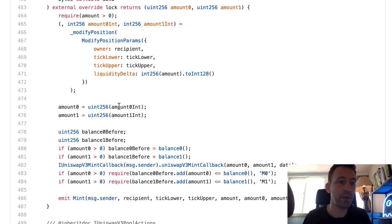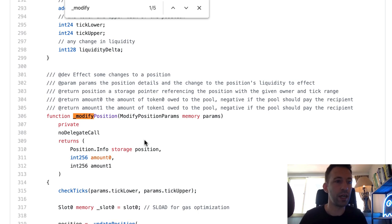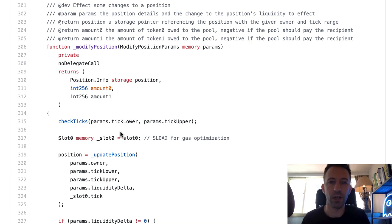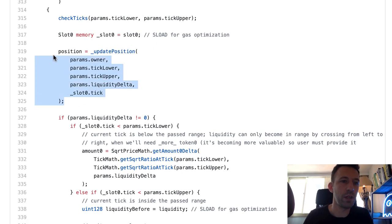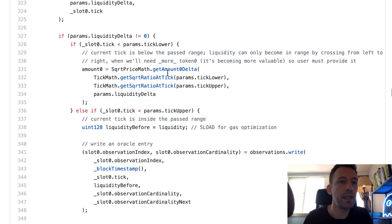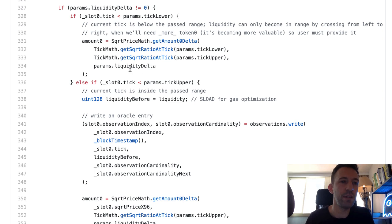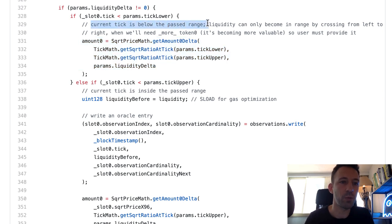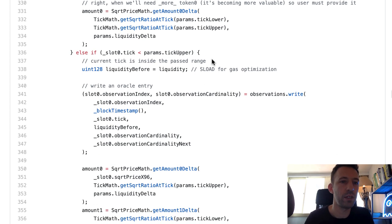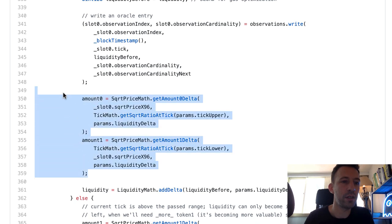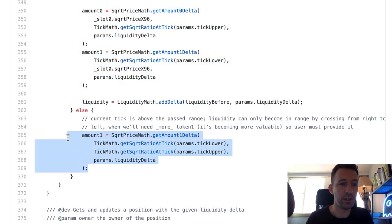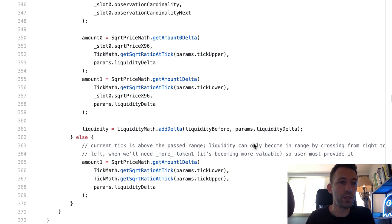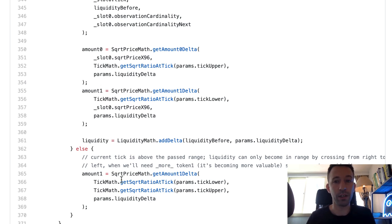The modify position function at line 306 is the same function used both to create and modify a position. It calls update position, and depending on whether the current price is within the specified range, the calculation for the token amounts differs. If the current tick is below the range, amount0 is calculated one way. If the current tick is inside the range, there's another calculation for both amounts. If the current price is above the range, yet another calculation applies. The point of this function is to create your position and calculate the amount0 and amount1 you need to provide.